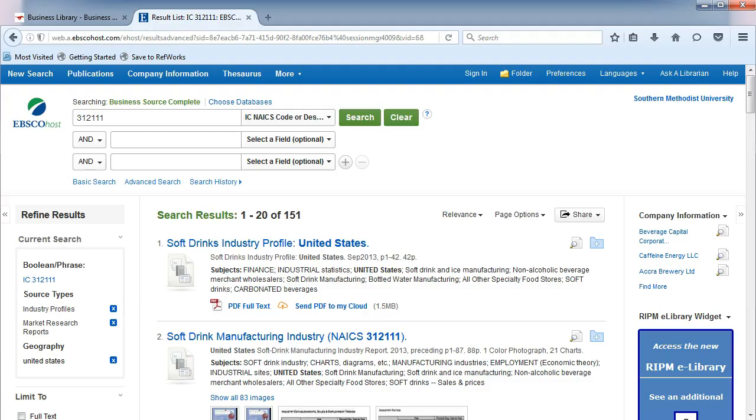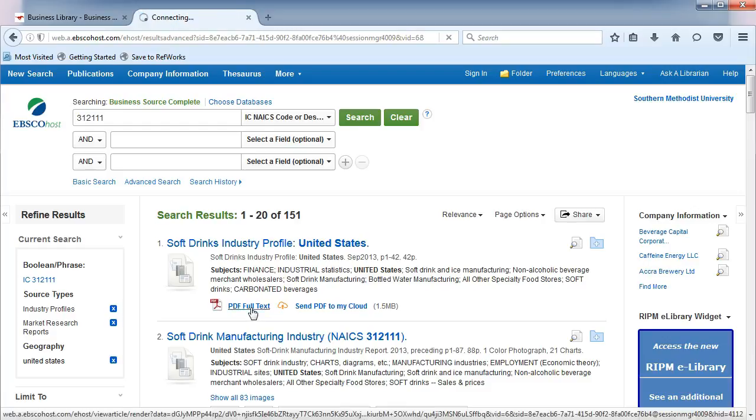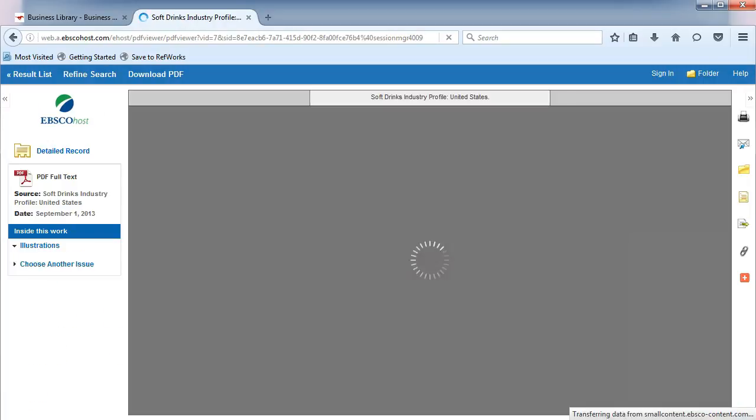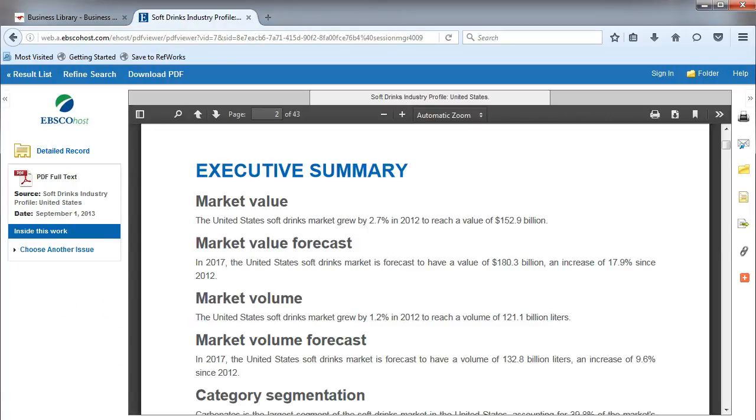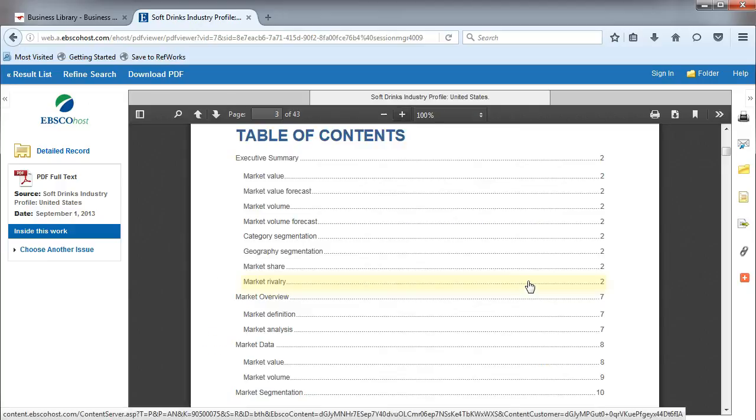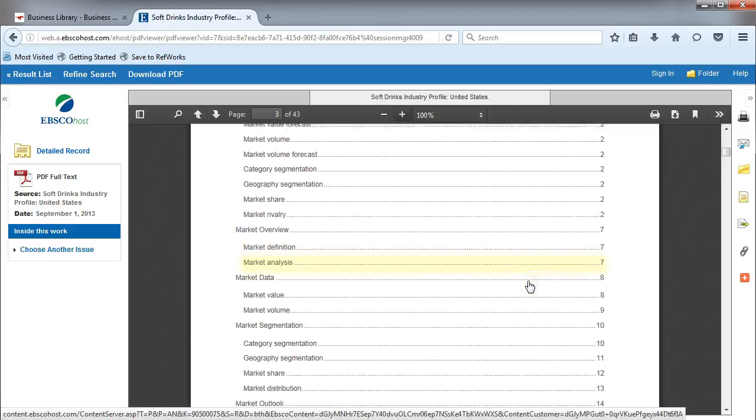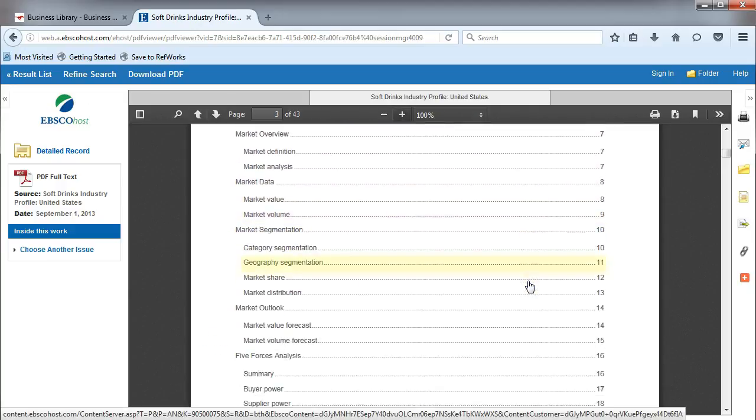Click on the PDF icon under the U.S. Soft Drinks Industry Profile Report. This report provides an Executive Summary, as well as detailed market and industry analysis.